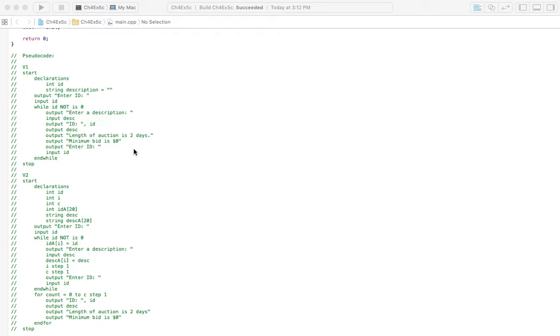Also, we're going to have a loop to ask continuously for items and their IDs and descriptions. So until we enter a zero for the item ID, then we're going to keep going through that loop.